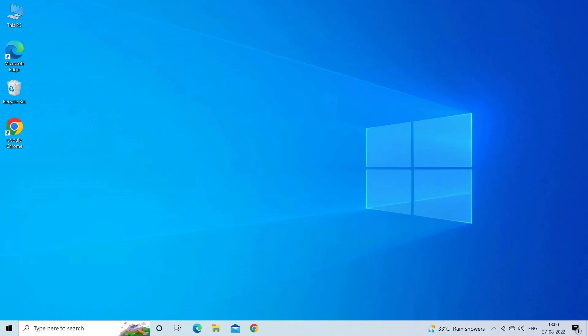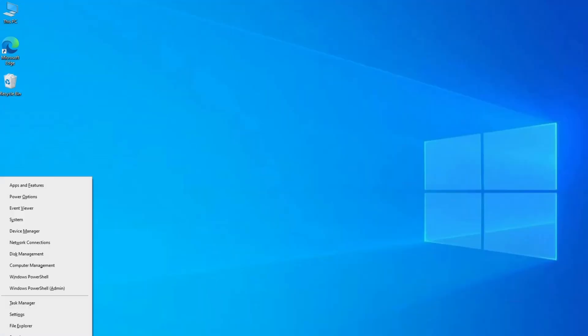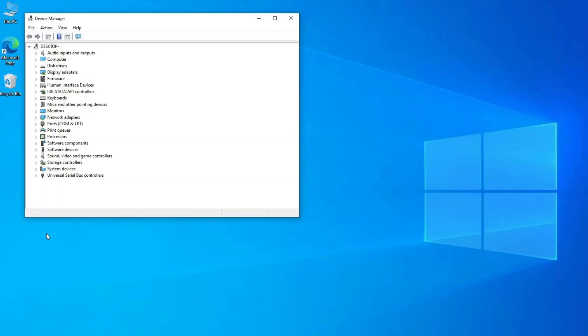Go to Start. Type Device Manager in the search bar and open it. Next, navigate to Display Adapters and expand this category.